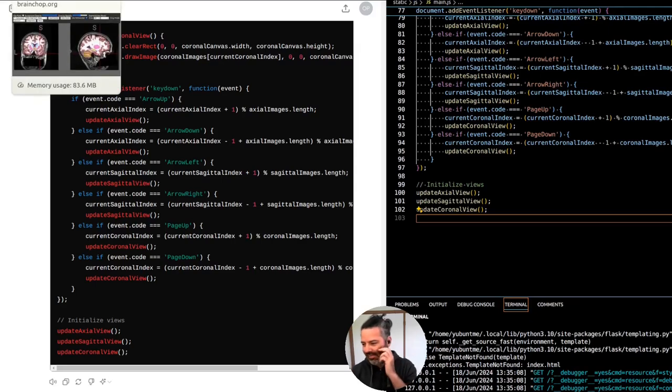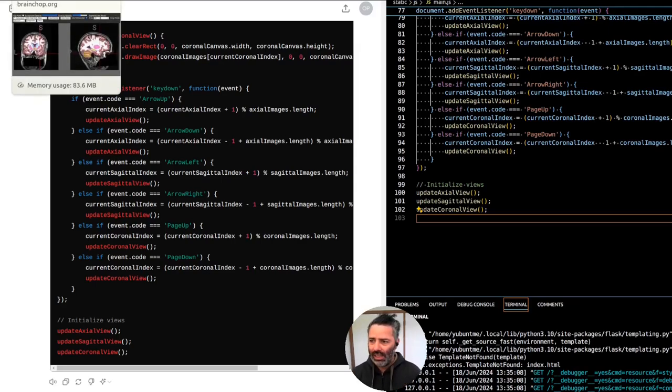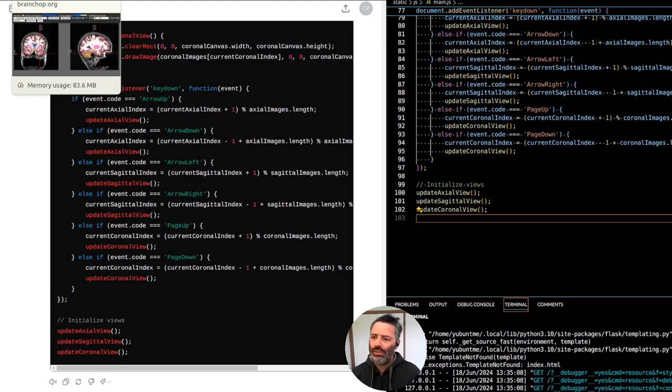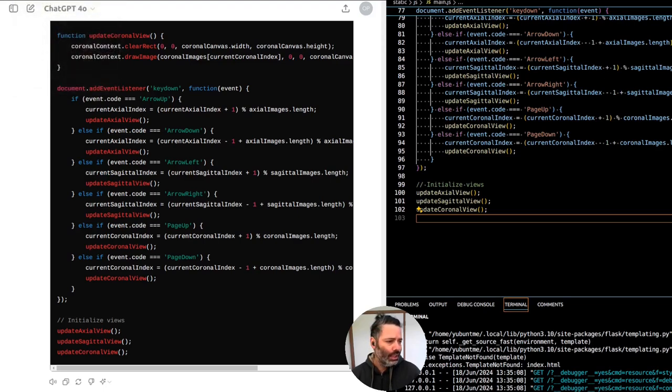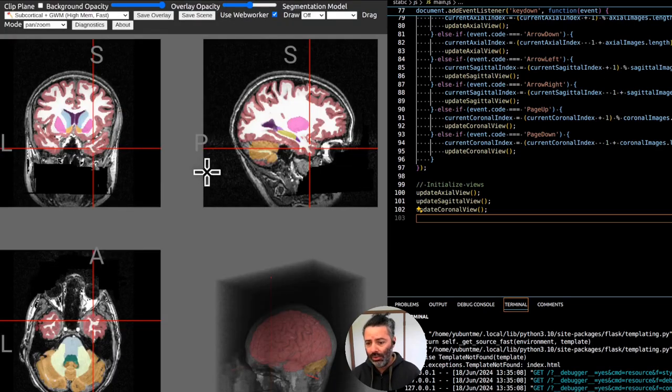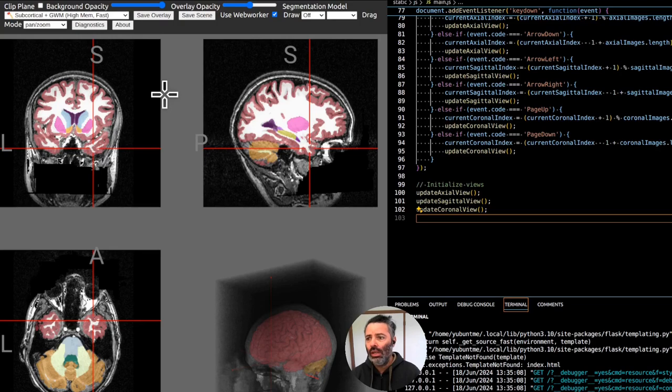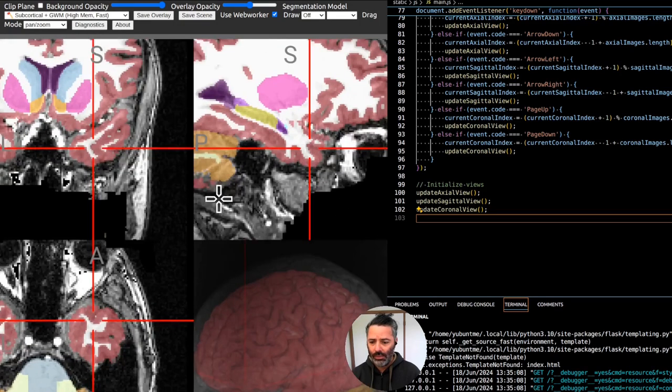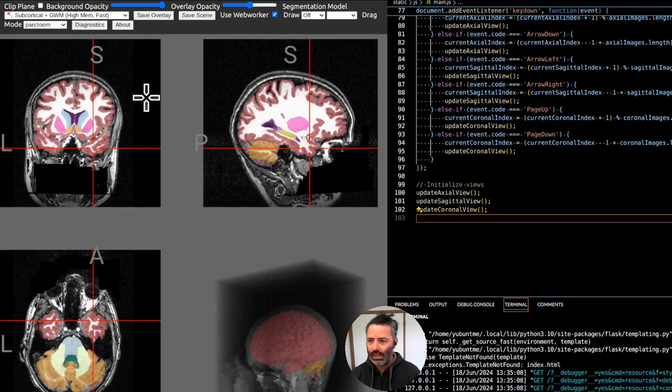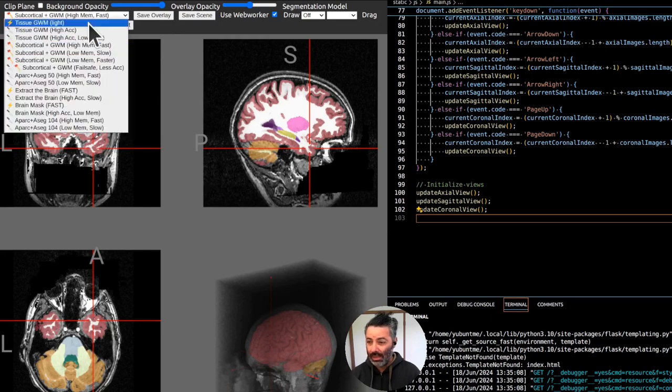The problem with this tool - it's called brainchop.org, available for free on the site. It has amazing models in it and stuff, but they're quite heavy.